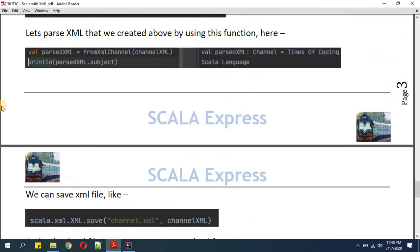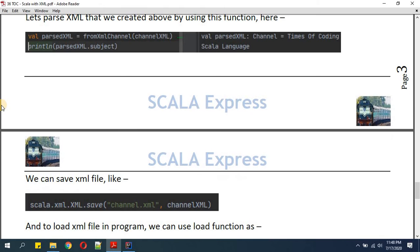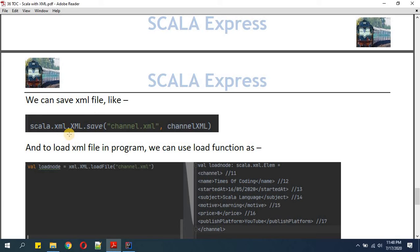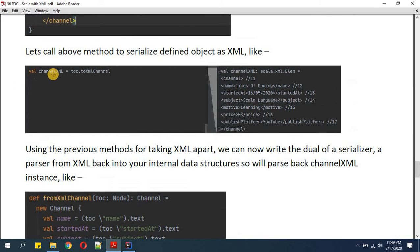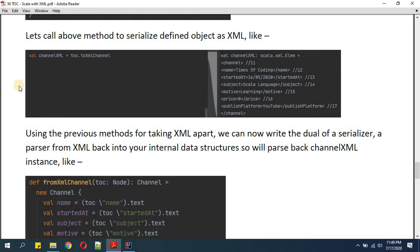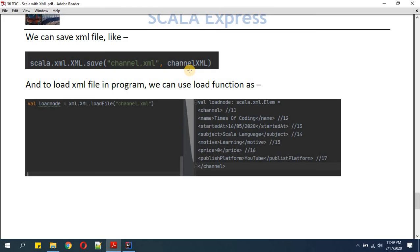Now the next important point is how to save that XML. We have converted a Scala object to XML and XML back to a Scala object. To save the XML file we use 'scala.xml.XML' (in caps) and then the 'save' function. In the save function, first provide the name of the XML file and then provide the Elem type object reference — 'channelXml' is of type 'scala.xml.Elem', so we pass that object.